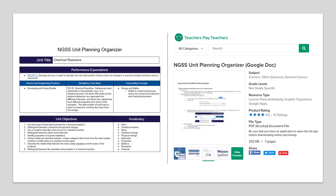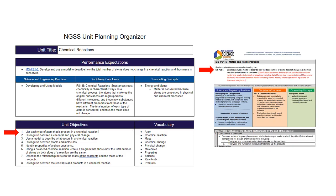While I am doing this, I also start a list of vocabulary terms that students will need to know. I will keep track of these objectives in my NGSS unit planning organizer. This resource is available on my TPT store, but you could also use your own Google or Word document. For the performance expectation MSPS1-5, students are expected to develop and use a model to describe how the total number of atoms does not change in a chemical reaction, and thus mass is conserved. My first objective will be: list each type of atom that is present in a chemical reaction. I am also going to add words like atom, chemical, and mass to my vocabulary.